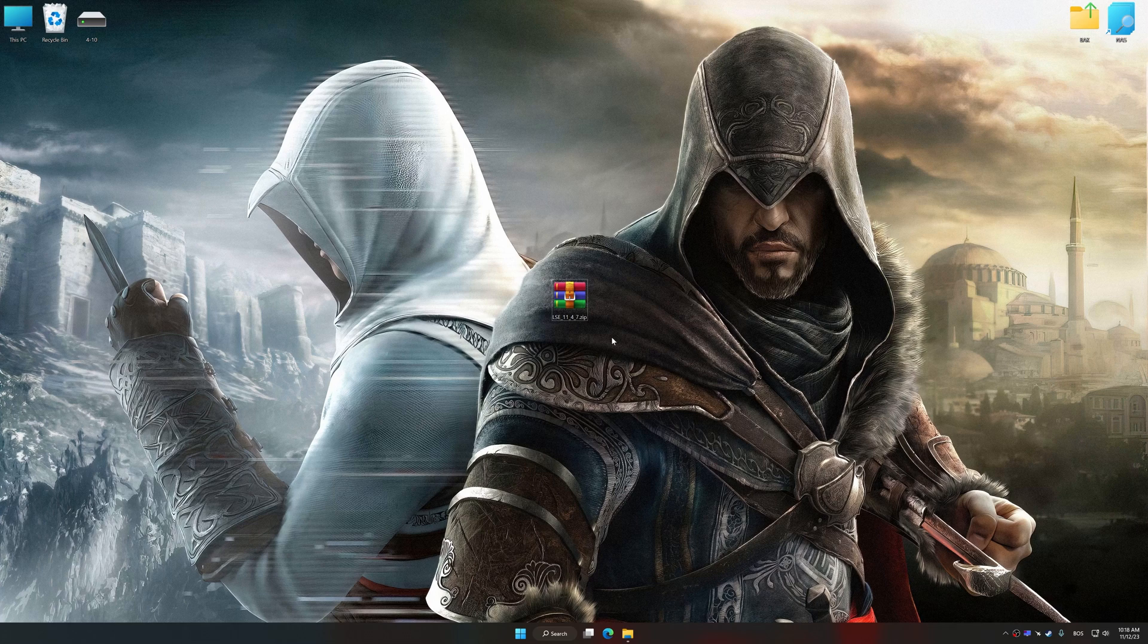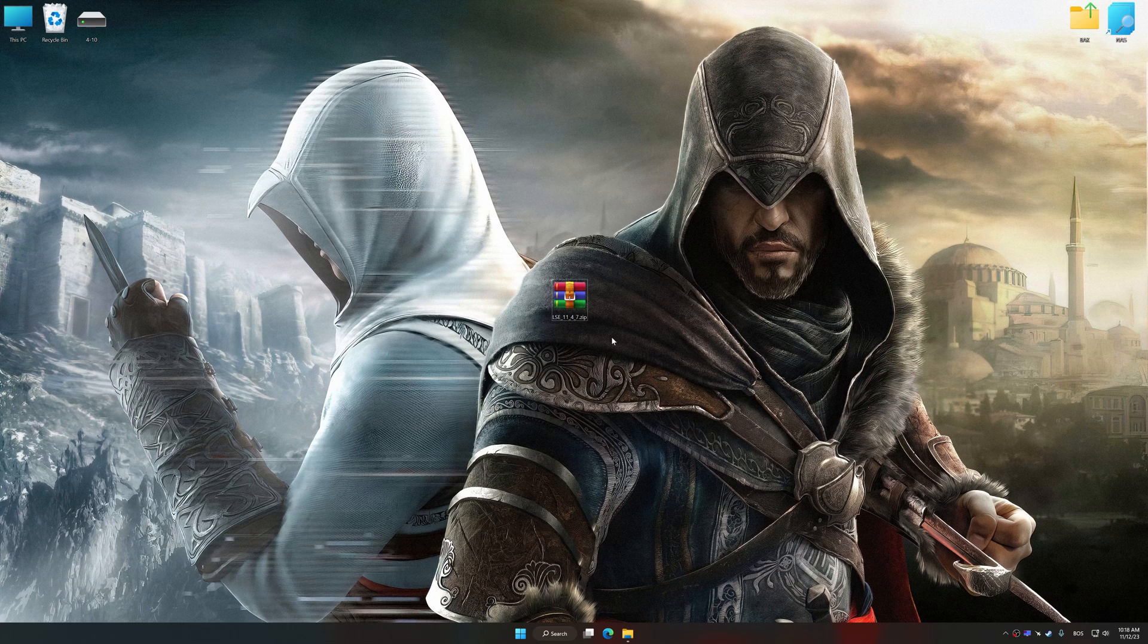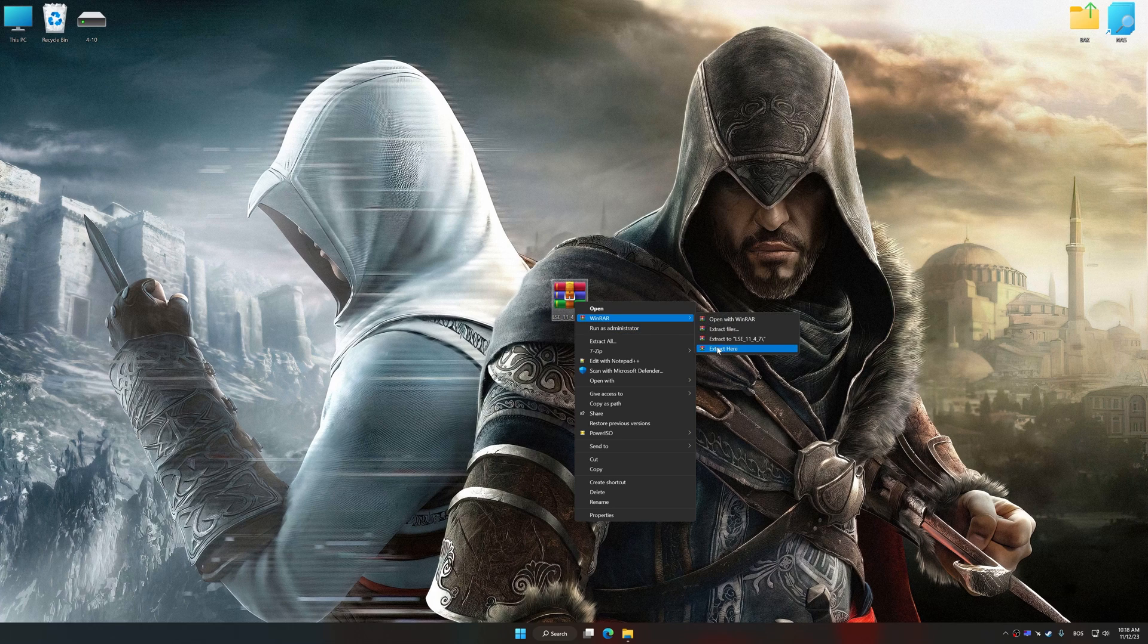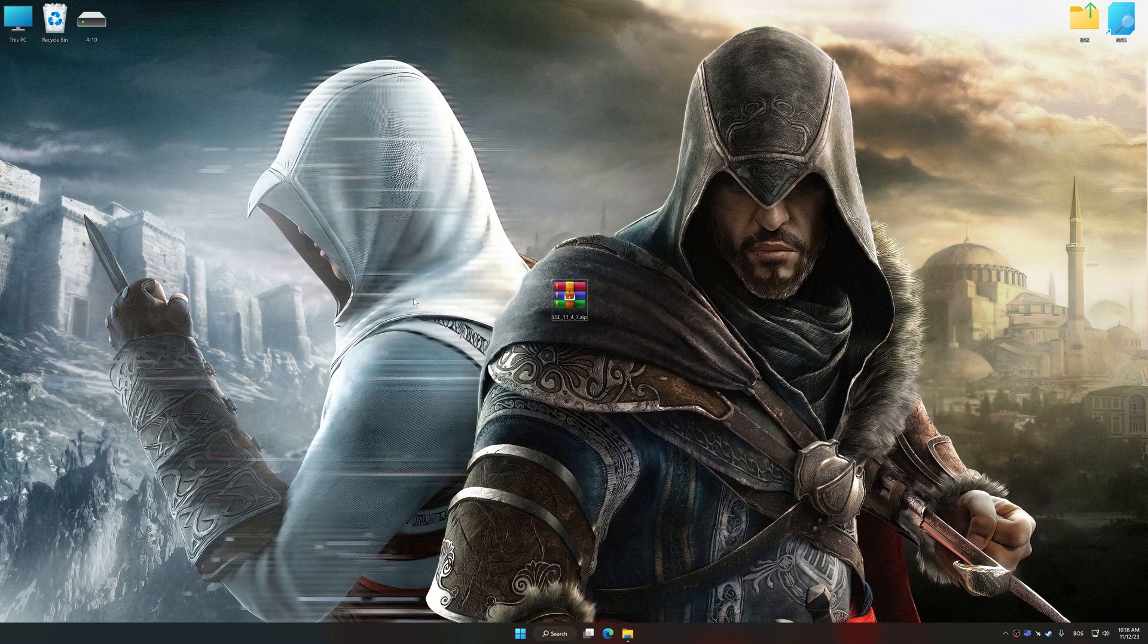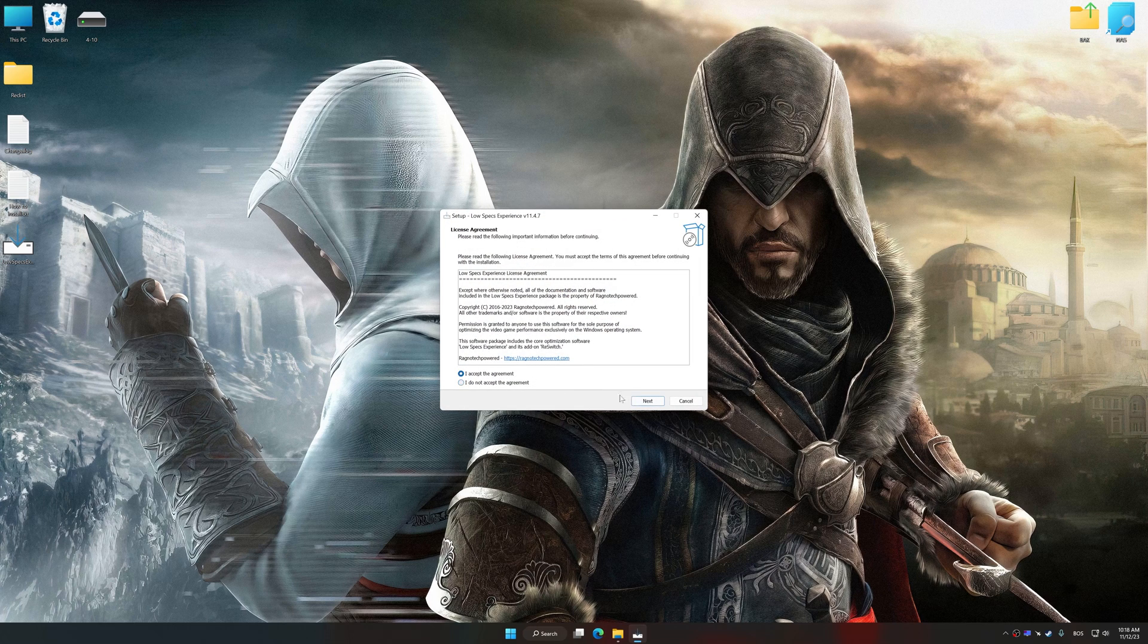The download link for Low Specs Experience is available in the video description. Low Specs Experience is a PC video game optimization solution that I developed that allows you to optimize your favorite PC games for maximum performance.